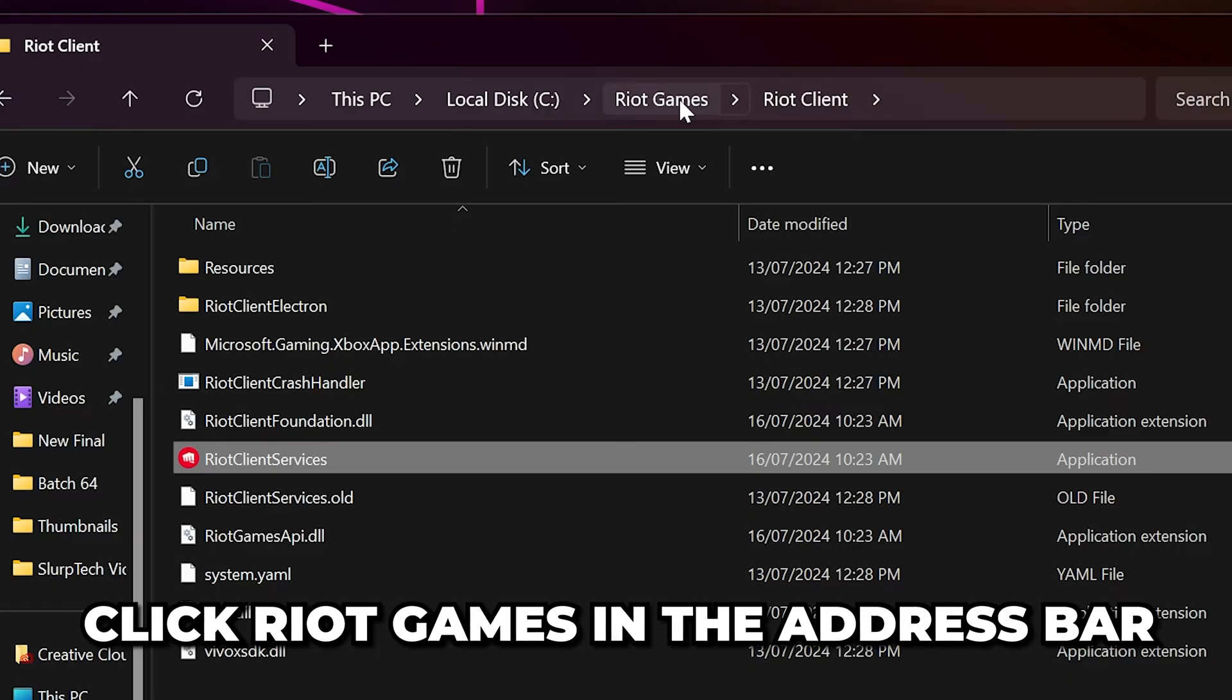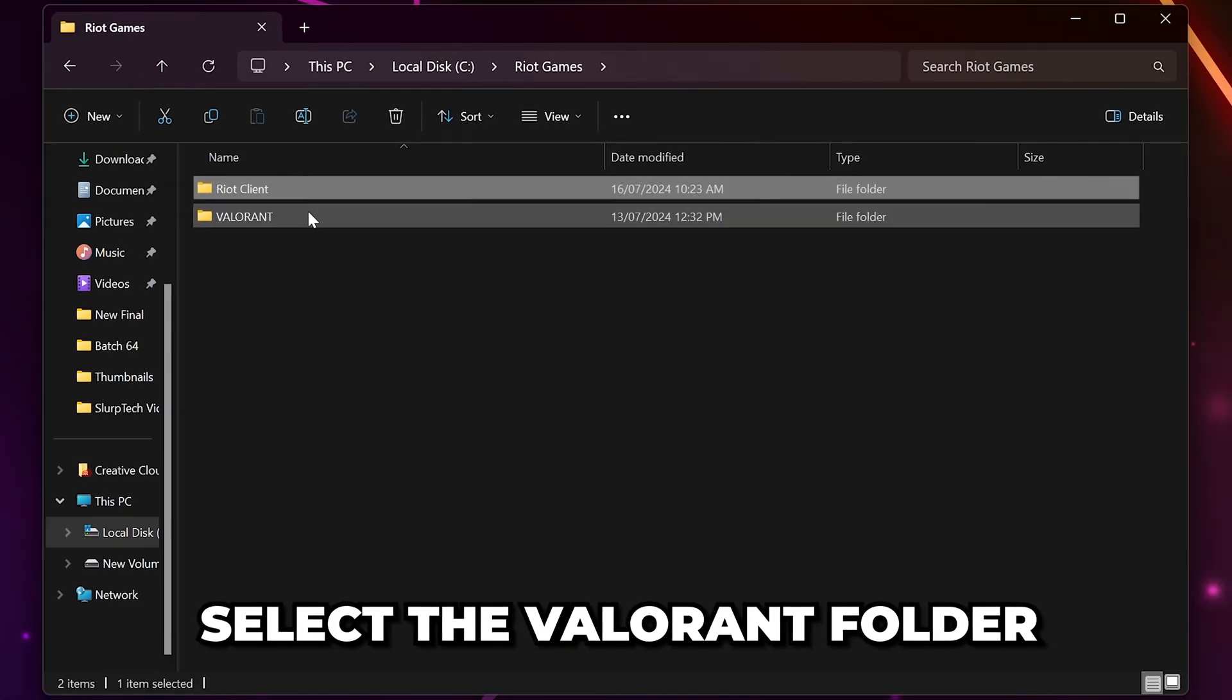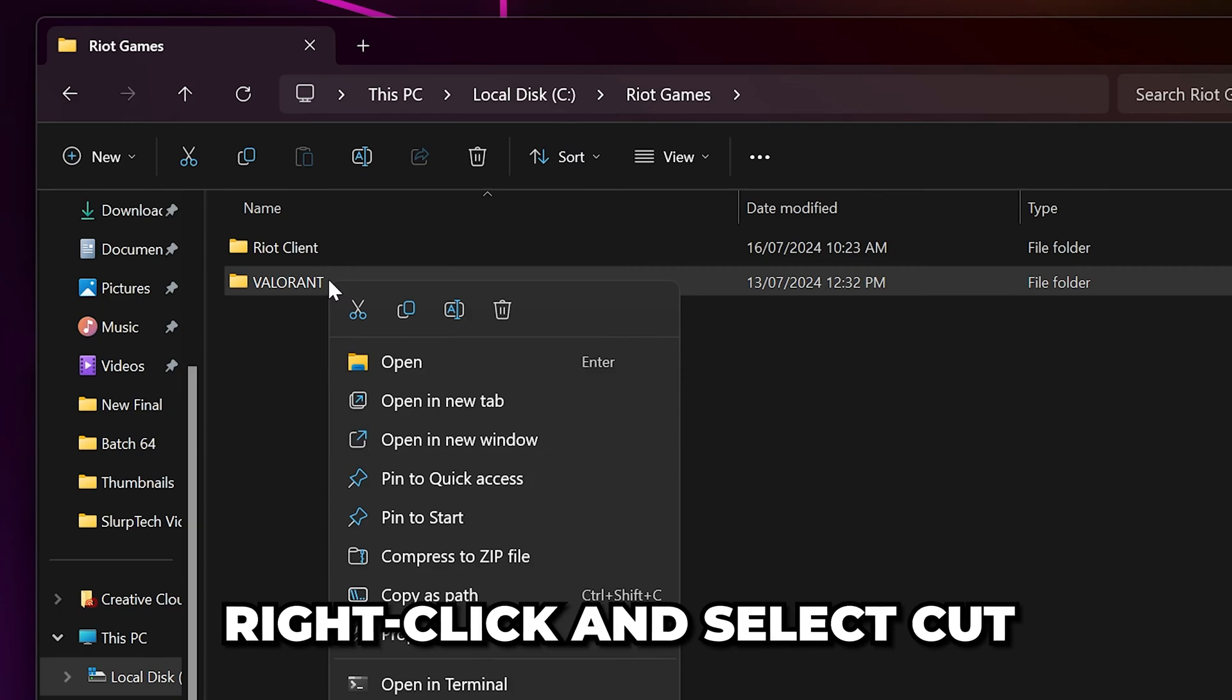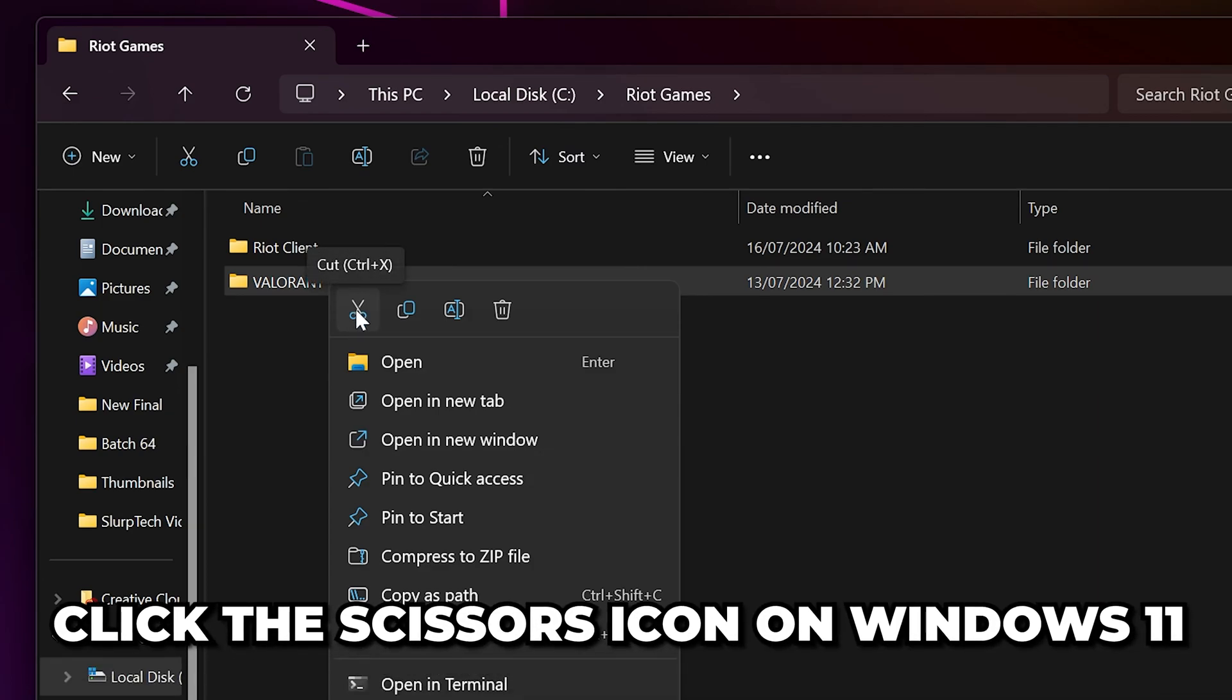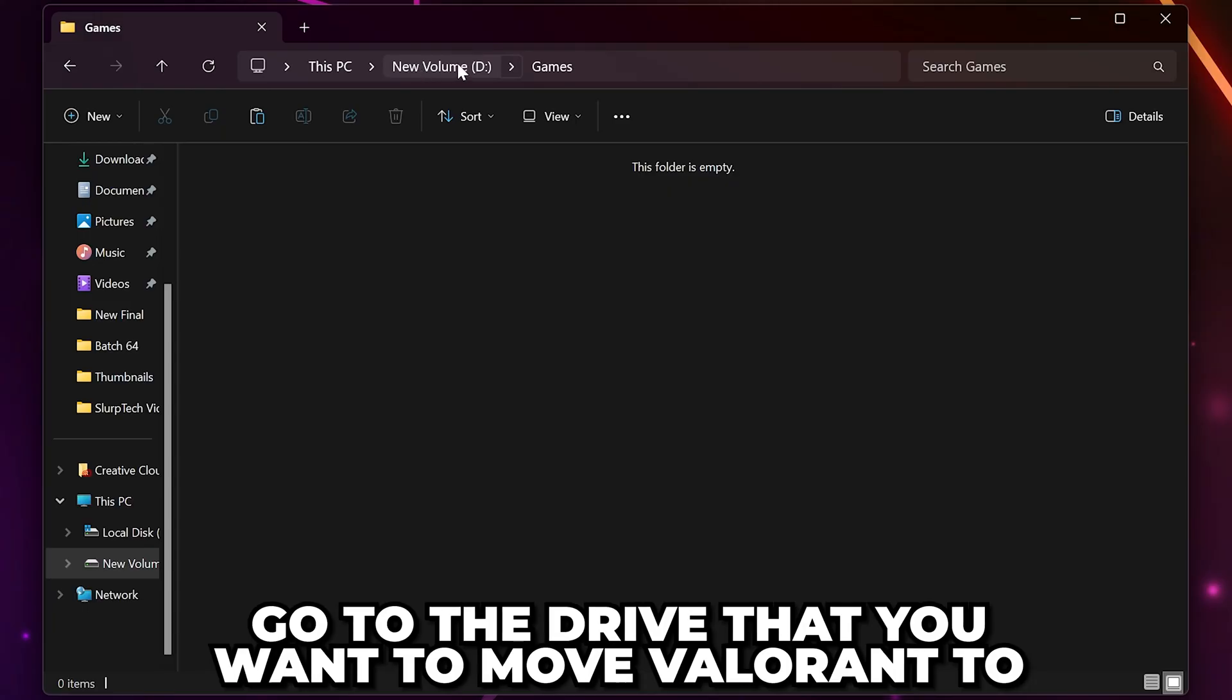Go to the address bar and click where it says Riot Games. Select the Valorant folder, then right-click and select Cut. On Windows 11 you will need to click the scissors icon. Navigate to the drive that you want to move Valorant to.